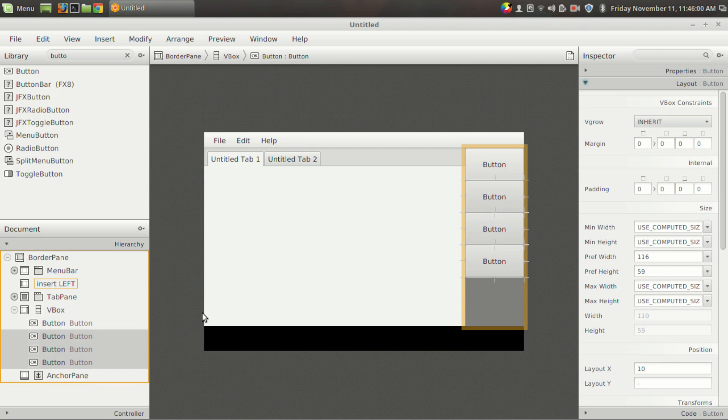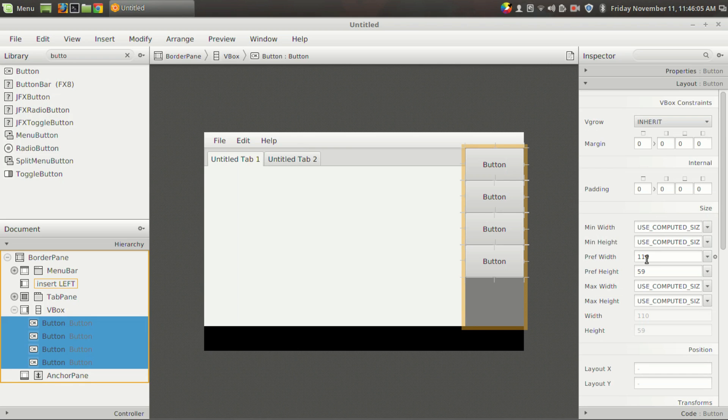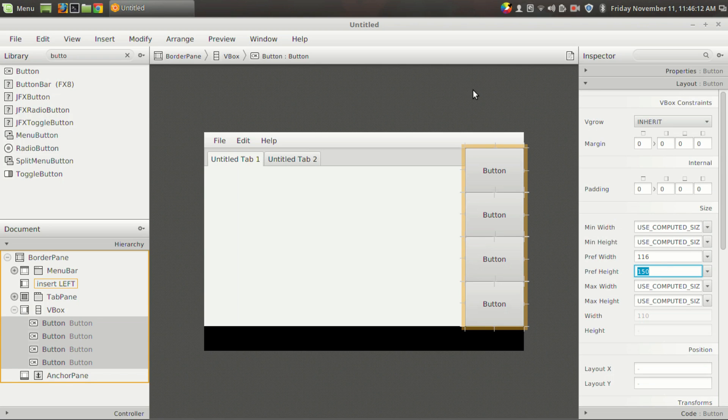Then you can click on the button and go to the layout section and click this button. In the layout section you can see that there is an option called preferred width and preferred height. It is currently set to 59.